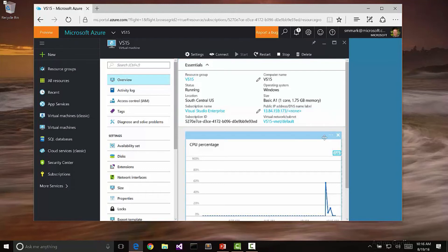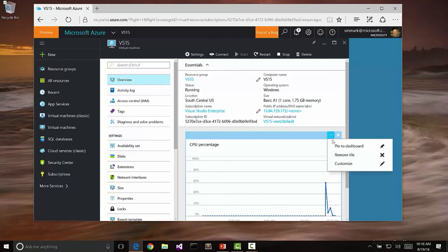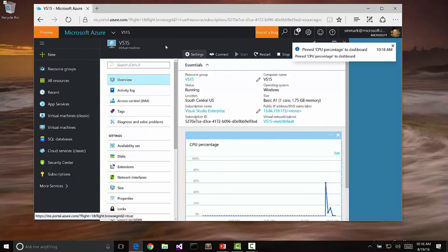One of the things that you can do with this is notice that when we hover over one of these things, there's always a context menu. I can pin some of this to my dashboard. For example, we can pin this CPU meter to the dashboard that then allows me to see exactly what's happening with this VM.